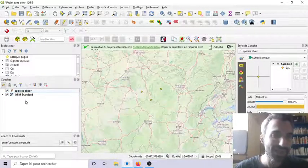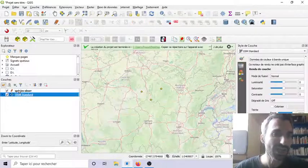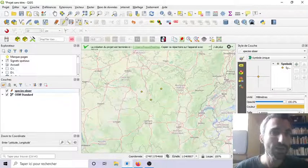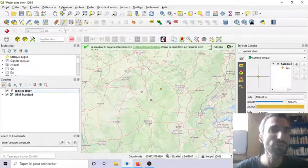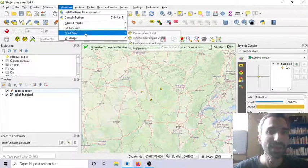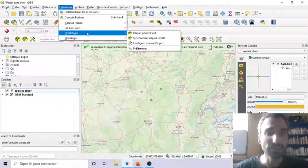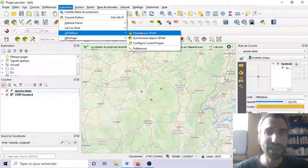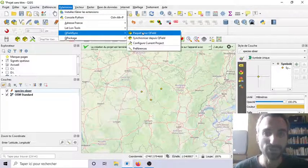And then. For your project. Which is here. You will have to go. In. Plugin. It's here. QField Sync. And. You ask. Package. To fill.